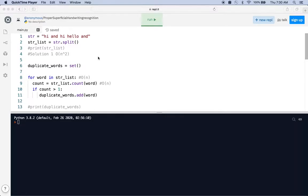Welcome to my video. I'm back with another useful Python tip. In this video, we're going to talk about how to find duplicate words in a string. A friend of mine recently had an interview where he was asked this question, and it's a bit tricky because there are bad solutions and good solutions, so I'm going to discuss a couple of different solutions.